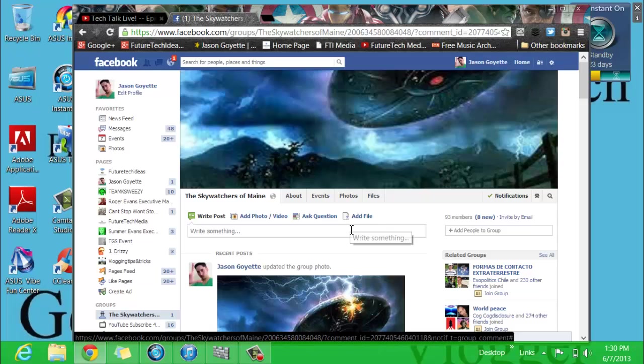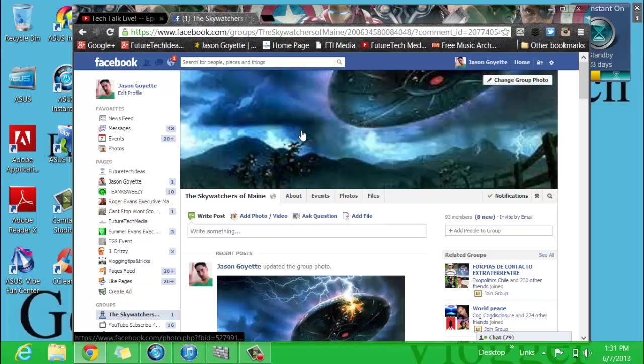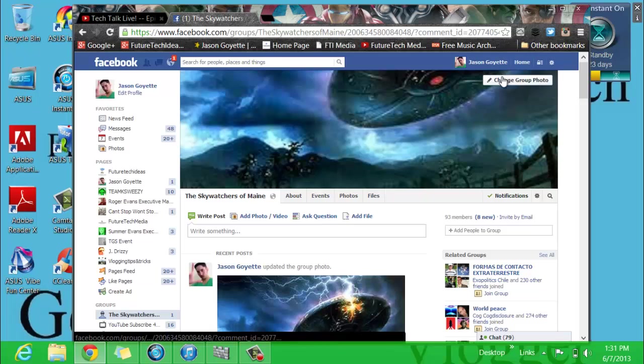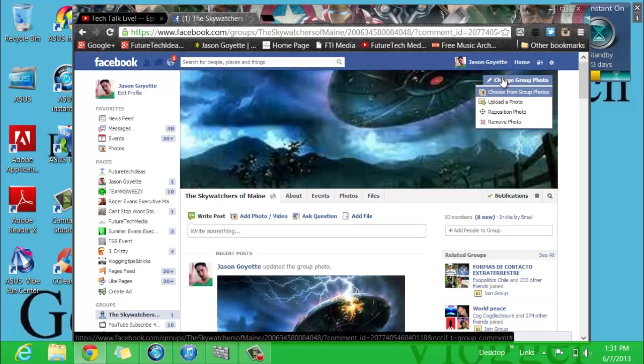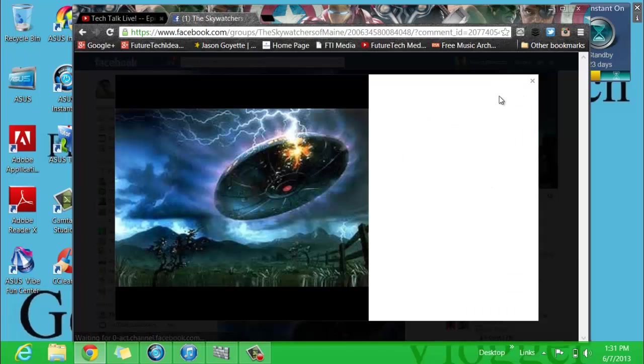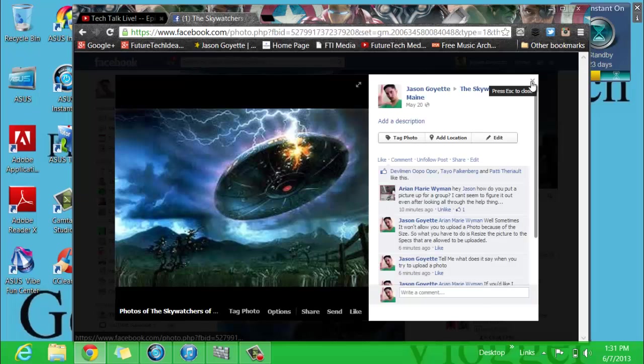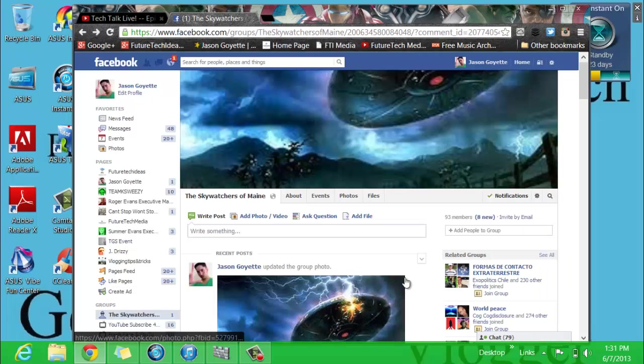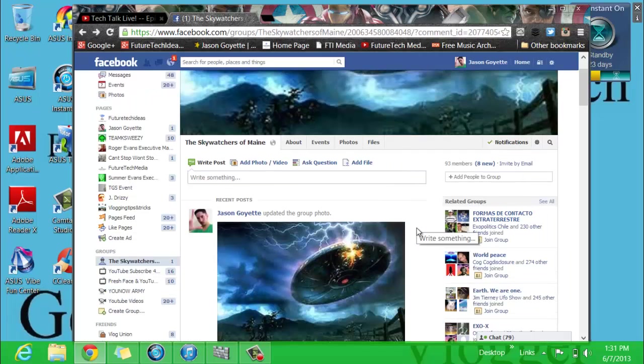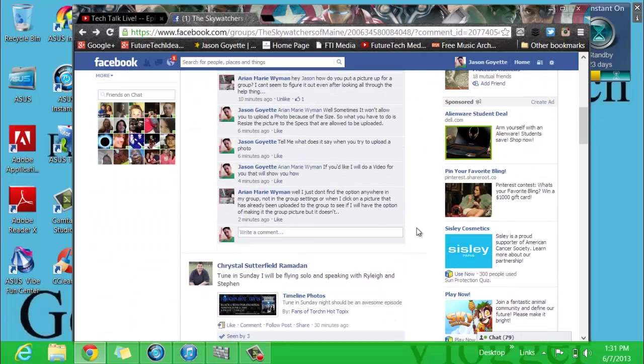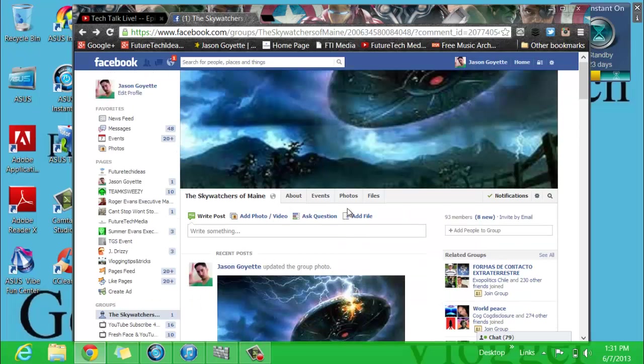So yeah, just make sure you go up to the top where you see the profiles of people and click change group photo. So then you are good to go. Now I know many people know how to do this, but I'm doing this just because somebody asked how to do it. So yeah, that's how you do it guys.